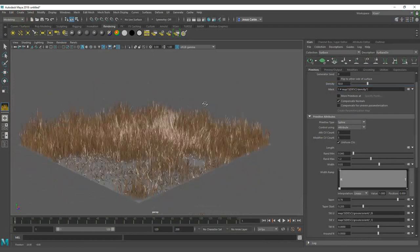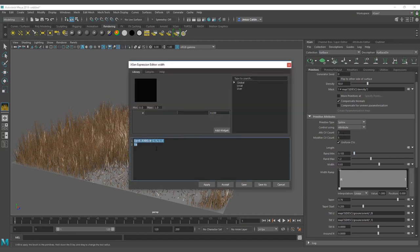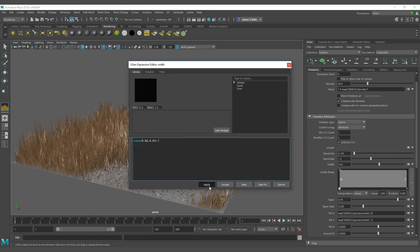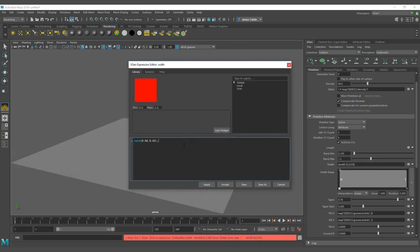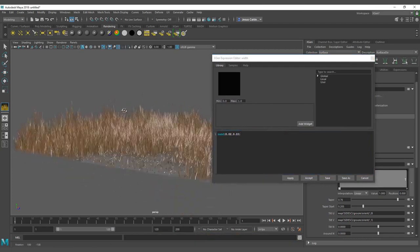Now that we have this and we're controlling everything with our min and max expressions, I'm going to add a random width. That one is extremely easy. I'm just going to add a rand between 0.02 and 0.03. And it's failing because I put the semicolon that I shouldn't put because it's the last operator. So I have a value.